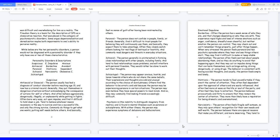Schizotypal, the person may appear anxious, hostile, and tense towards others who do not share the same beliefs. Their expressions and thoughts are odd and unusual according to the choice of word phrases. Others find the behavior to be erratic and odd because the person may be experiencing paranoia in certain situations. The person may even believe they have special powers to read minds. And so they may commonly find making friends exceedingly difficult.